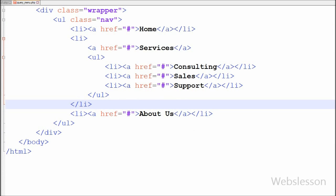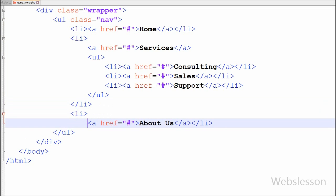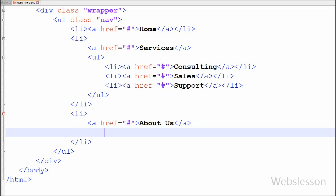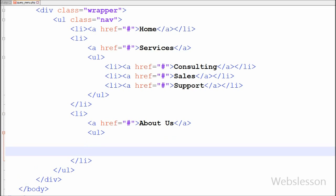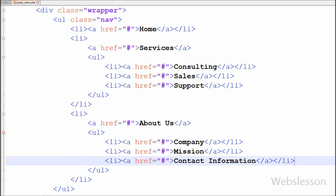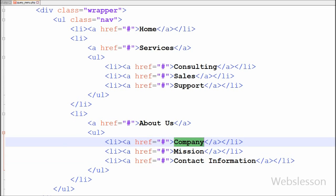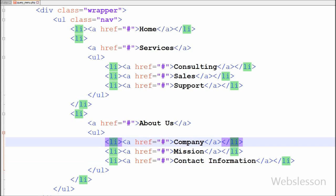After this I have moved to the 'about us' list item, and between this list tag I have again added one more open and close unordered list tag. Between this tag I have again added three list items — company, mission, and contact information — with anchor tags with hash links.